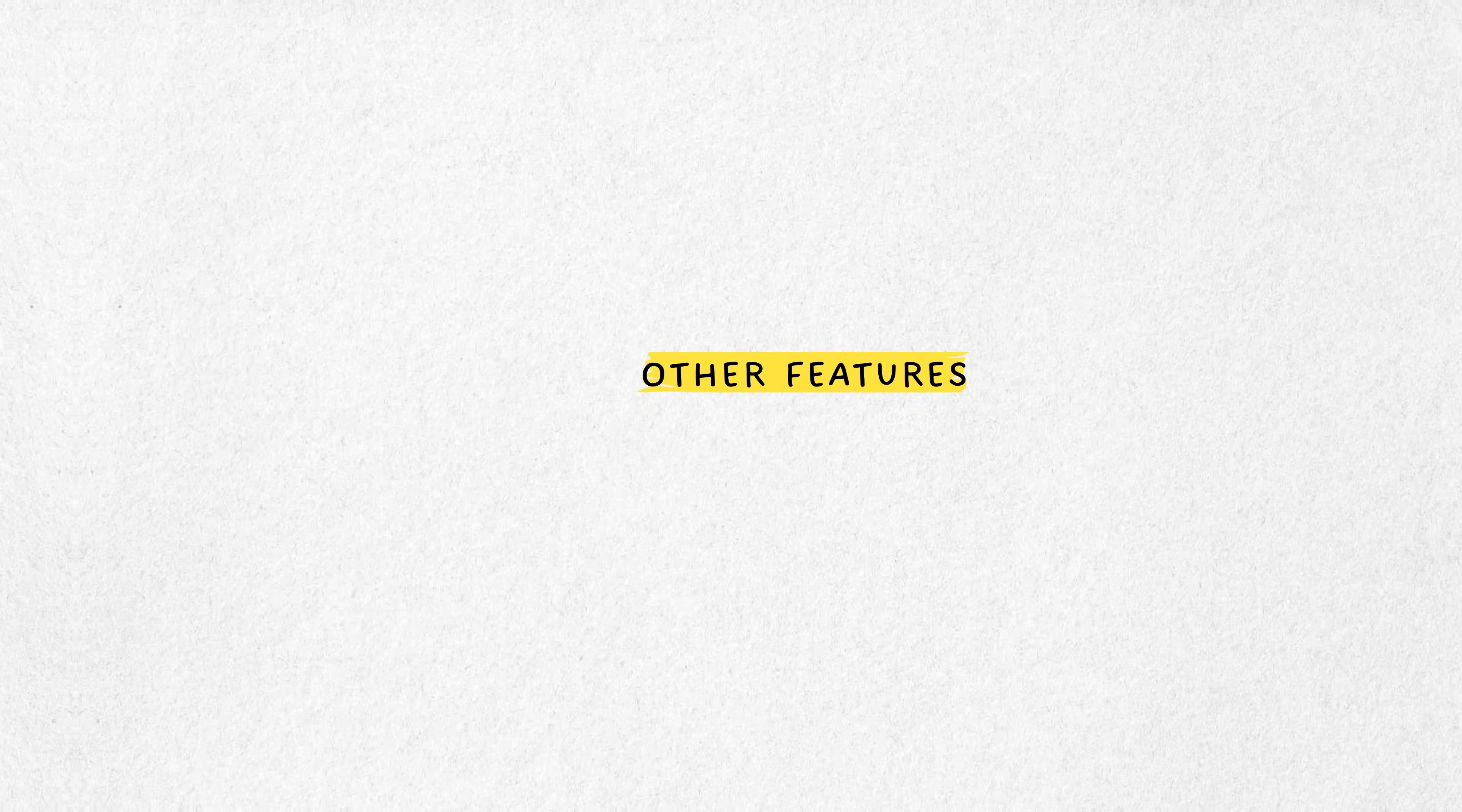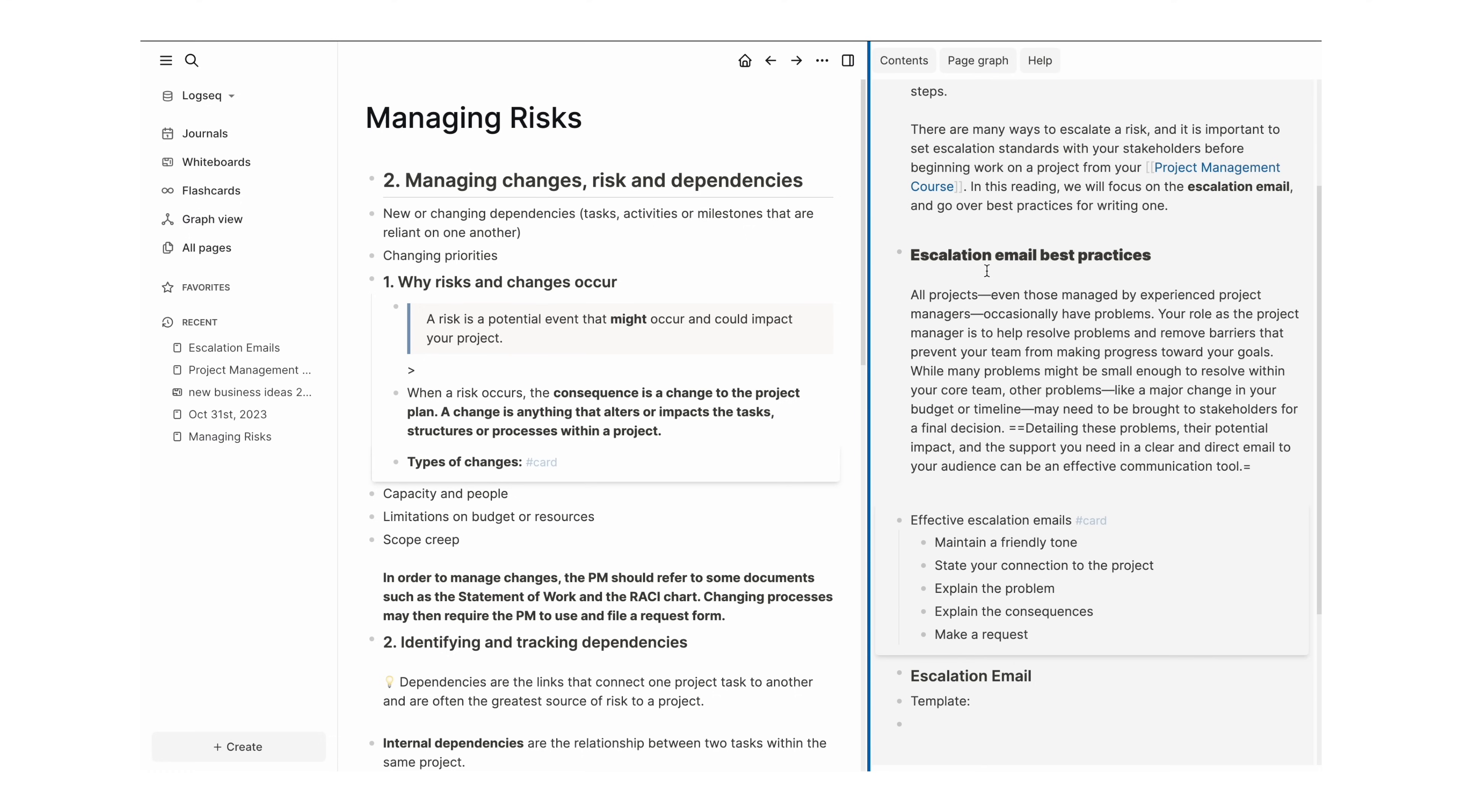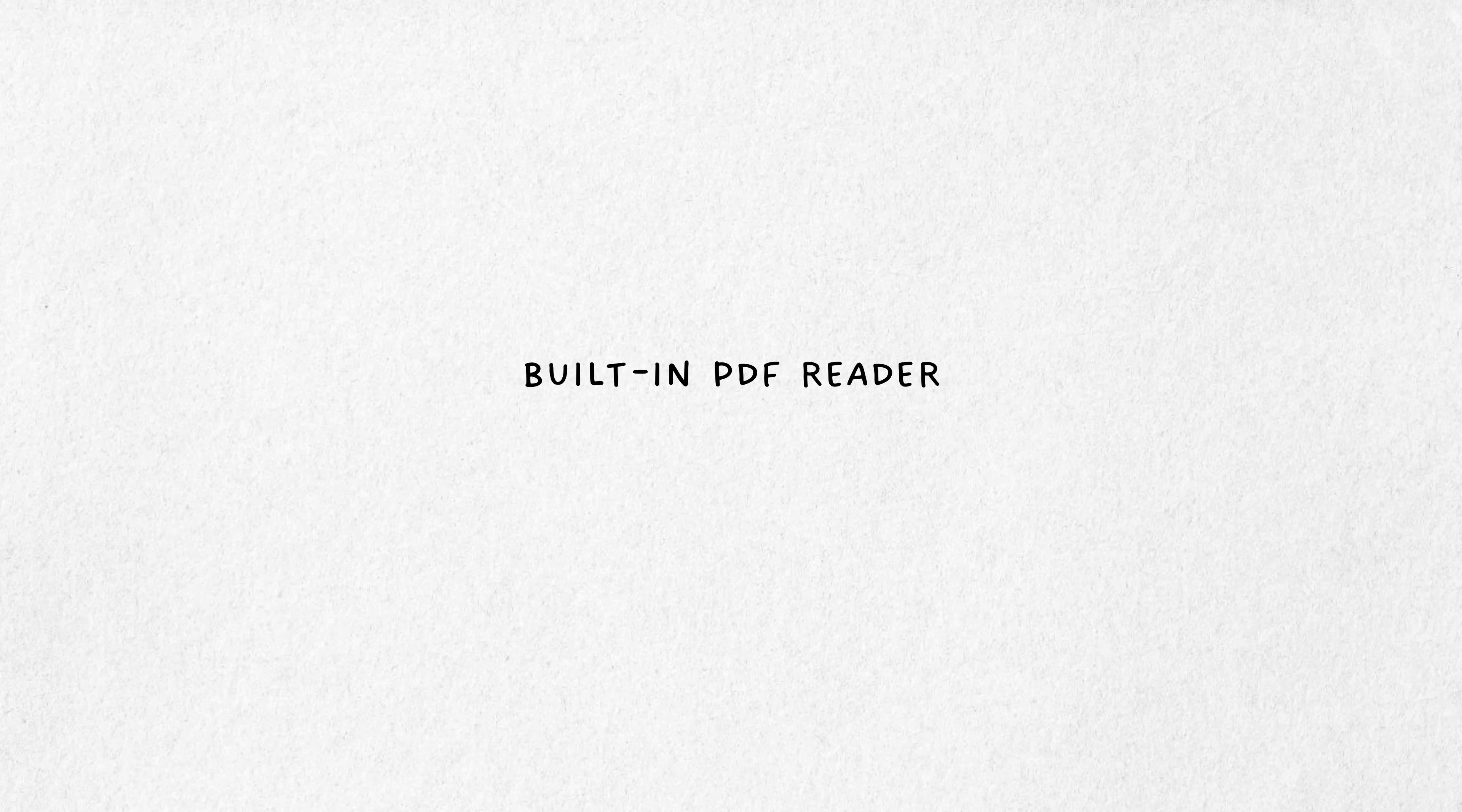The sidebar then gives you access to contents, page graph and help buttons, but the coolest feature is that it also allows you to open other nodes to use as reference material, a bit like Scrivener does.